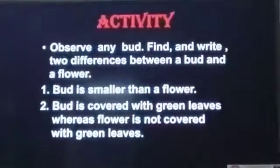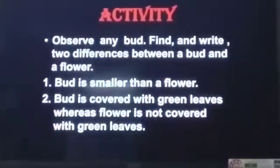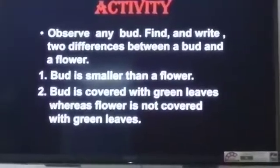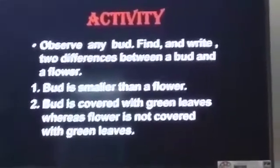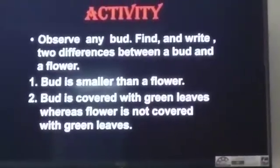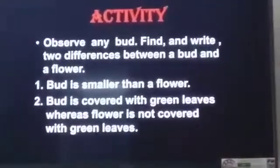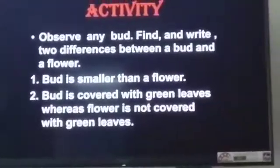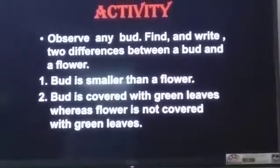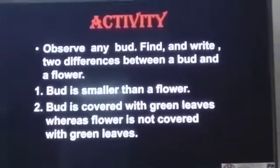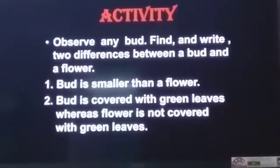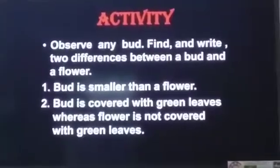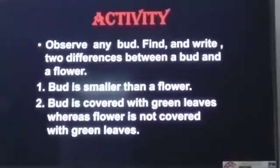In the last video, I asked you a question: tell me the difference between a bud and a flower. It is an activity on page number 16 in your book. Open your book and write two differences between a bud and a flower. Number 1: a bud is smaller than a flower. Number 2: a bud is covered with green leaves.